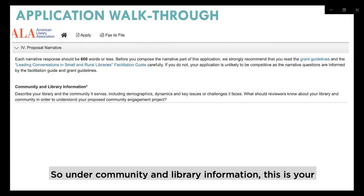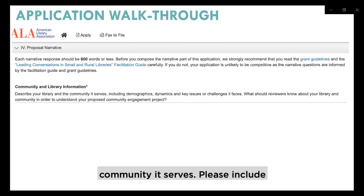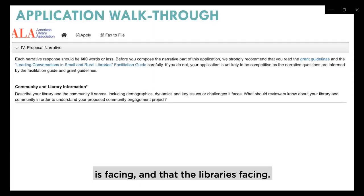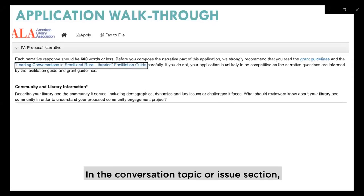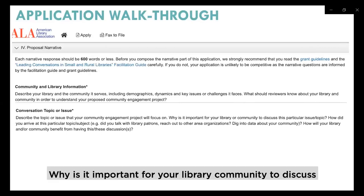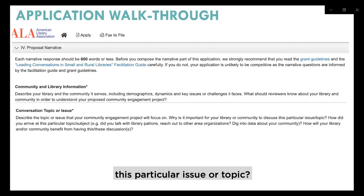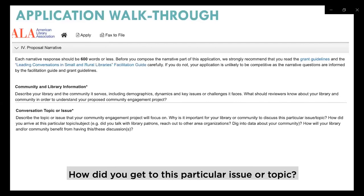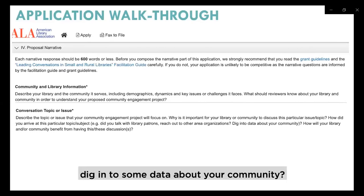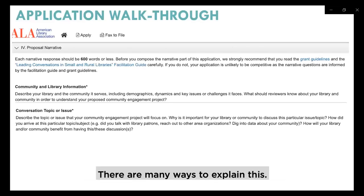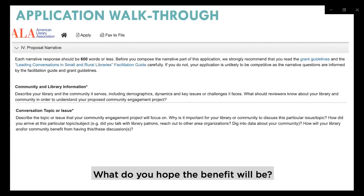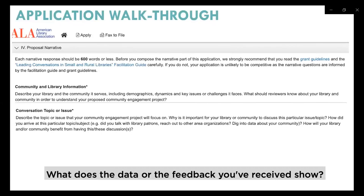Under community and library information, this is your opportunity to describe your library and the community it serves. Please include demographics, dynamics in the community, and key issues or challenges the community and library are facing. In the conversation topic or issue section, describe the topic or issue your community engagement project will focus on. Why is it important for your library community to discuss this issue? How did you arrive at this topic — did you talk with patrons, reach out to partner organizations, or dig into community data? How will your library and community benefit from having these discussions?